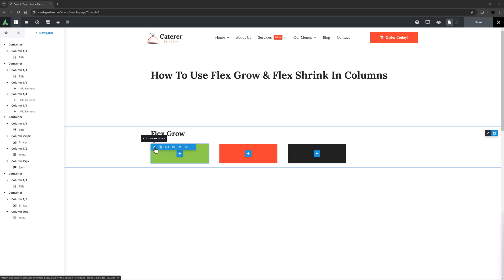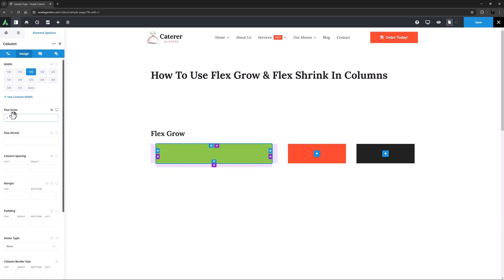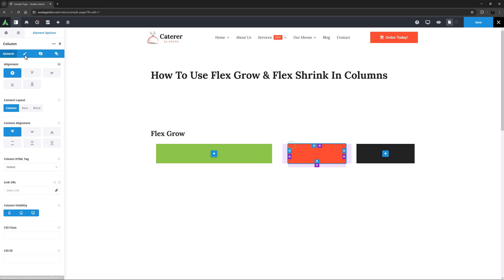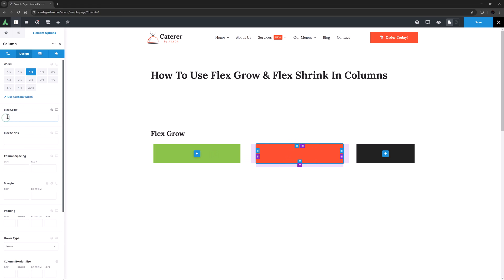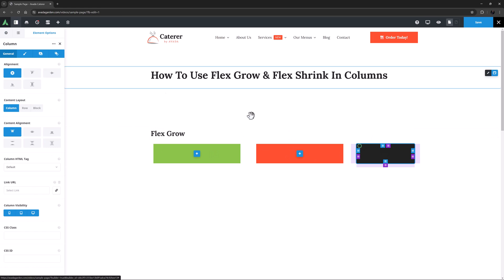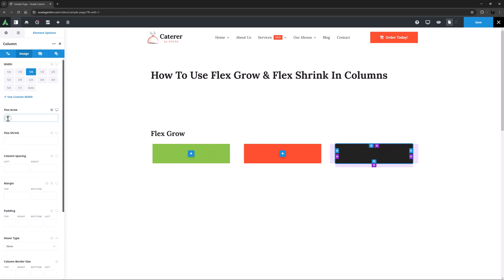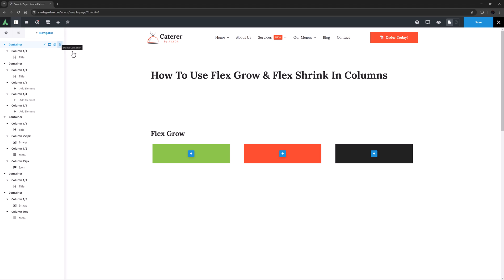But if I edit each column and give them all a Flex Grow value of 1, the remaining 25% is distributed equally among all three columns, an extra 8.33% for each one.